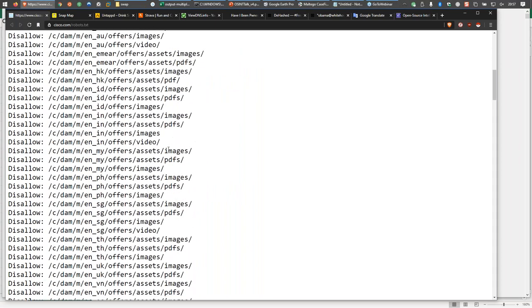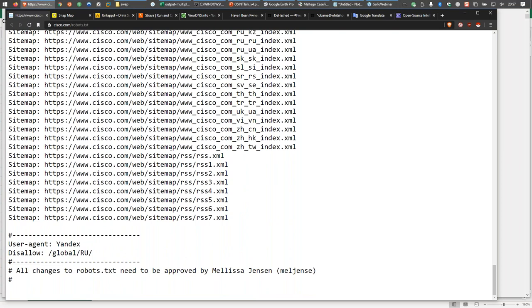As we scroll down, it gets even more verbose. At the bottom, it says if you're coming from Yandex — the search engine like Google over in Russia — you're not allowed to go into the global /RU directory. Which is interesting, because you'd think a Russian search engine should be able to index Russian web pages. But Cisco has said no. And at the bottom, all changes to the robots.txt need to be approved by Melissa Jensen — and I'm guessing the last part of her email is @cisco.com. If you're doing authorized social engineering, having inside information about who at the company is responsible for this is really, really important.